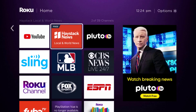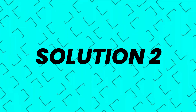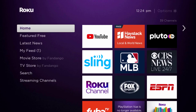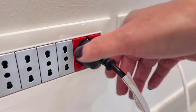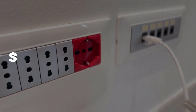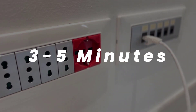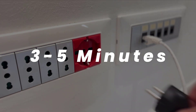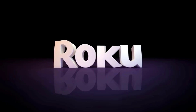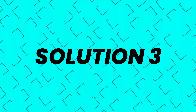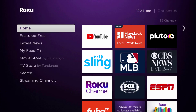Once updated, check if it fixes the issue. If you still encounter the problem, you need to hard restart your Roku device. Turn off your Roku using the remote, then unplug the power cable from the outlet. Wait three to five minutes, then plug it back in and turn it on. This should fix the issue.